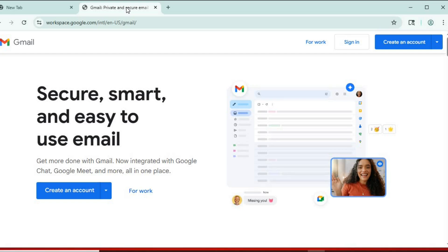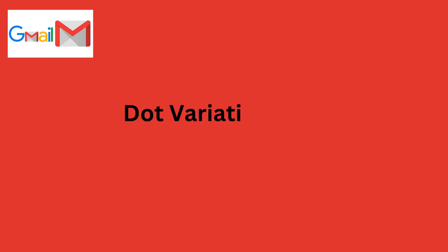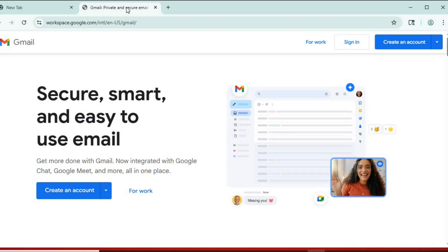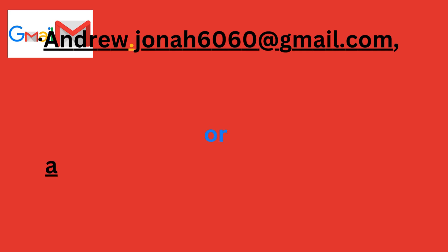Method two, dot variations. Gmail doesn't recognize dots in addresses. So andrew.jona6060@gmail.com or an.drewjona6060@gmail.com, they all go to the same inbox.